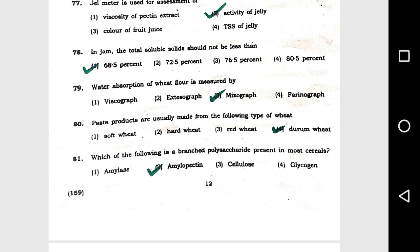Question number 80: Pasta products are usually made from the following type of wheat: option 4, durum wheat. Question number 81: Which of the following is a branched polysaccharide present in most cereals? Option 2, amylopectin.